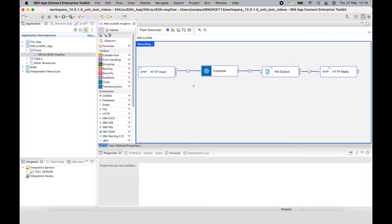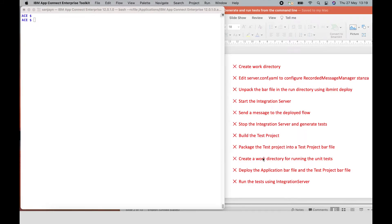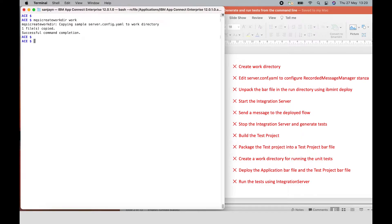Now that we understand the flow and what we would expect to see, I'm going to minimize the toolkit and go through a set of steps using the command line. I've listed the steps on the right-hand side. Each step will initially be shown in red, and as I complete each step, it will change to green. The very first thing I'm going to do is create a work directory using the command mqci create work directory. I already have the bar file in the current working directory, and I've just created the work directory.